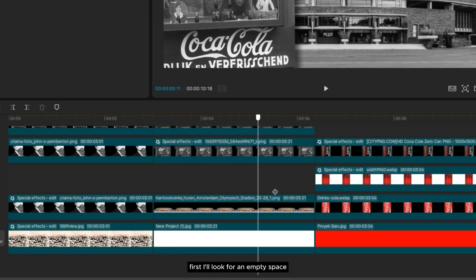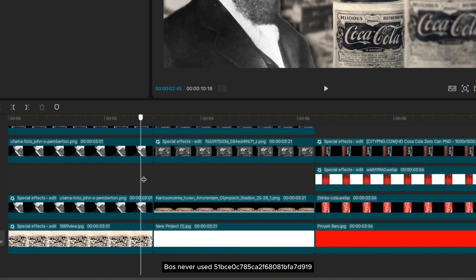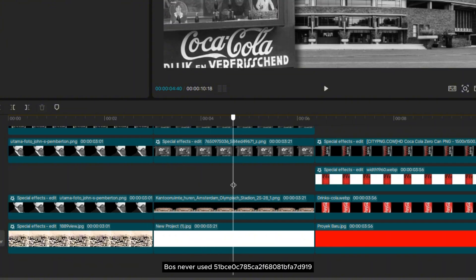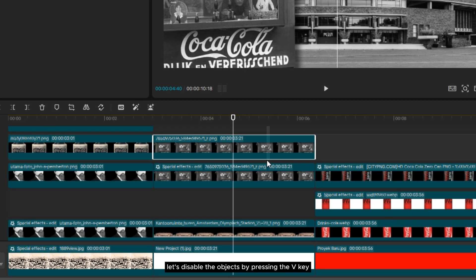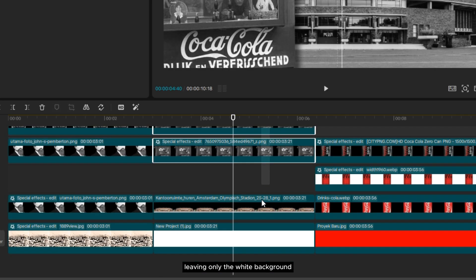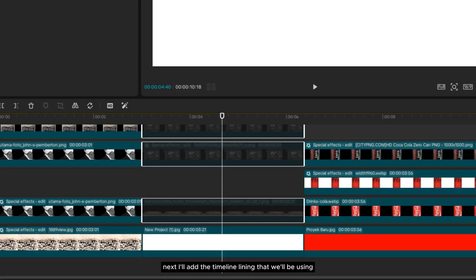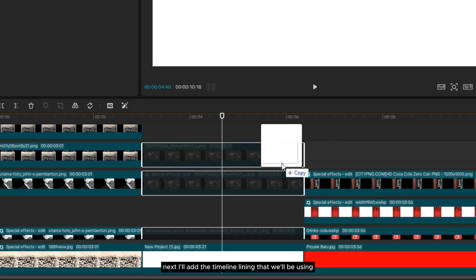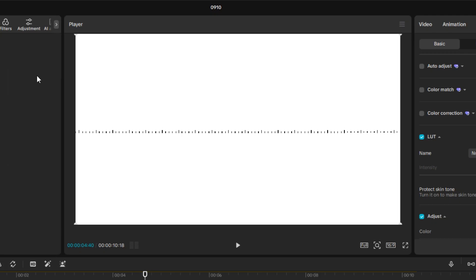First, I'll look for an empty space to make it easier for us to create the timeline. For example, I'll make it in the second clip. But first, let's disable the objects by pressing the V key, leaving only the white background. Next, I'll add the timeline lining that we'll be using.